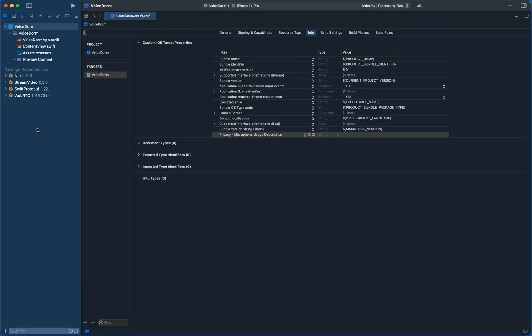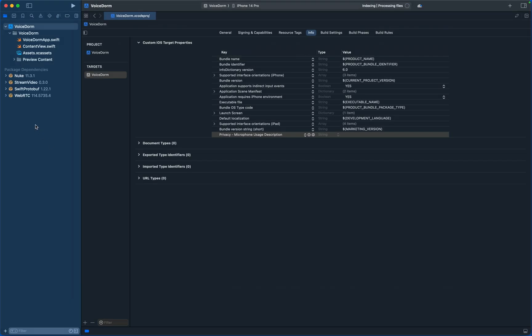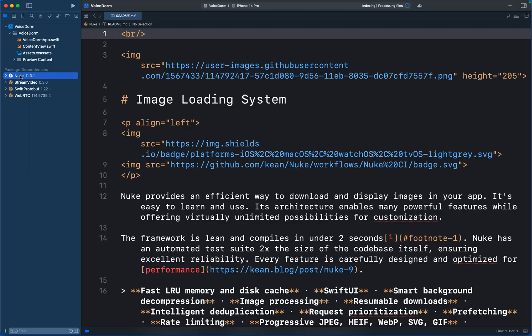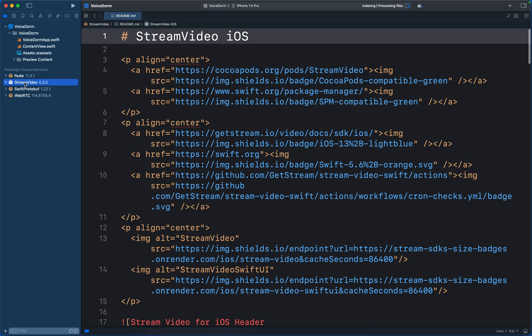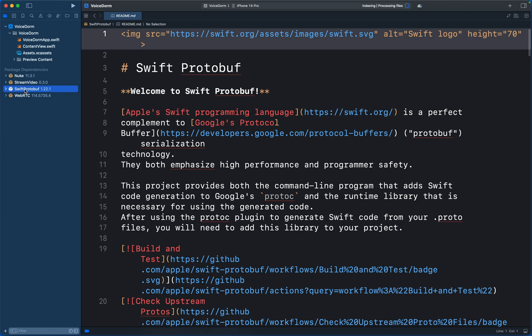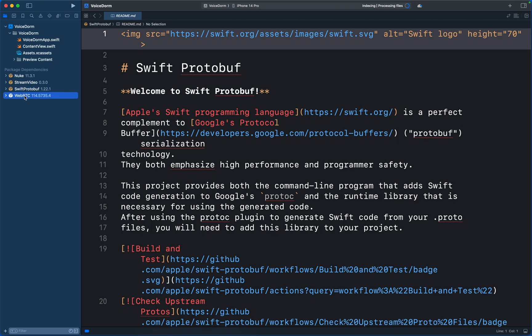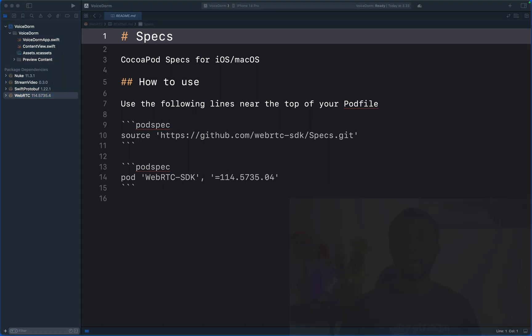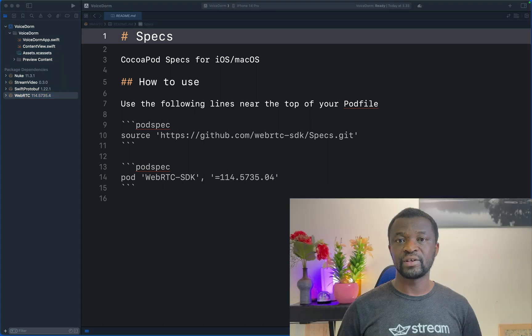So at the bottom section of the project navigator, you can see we have all these package dependencies. Nuke is responsible for lazy image loading. We have the core video SDK, Protocol Buffer, and WebRTC, which provides audio and video calling functionalities for the app. We now have the SDK in place, so let's look at how to set it up, create and join a call.